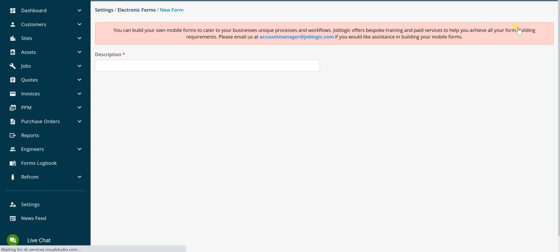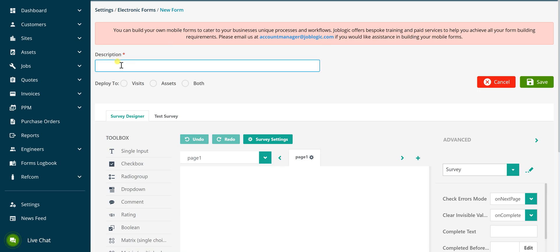Enter a description for the custom form you're creating. This description is visible to the engineer when accessing the form from the Joblogic mobile application. Next, select the option of where the form is available to the engineer to complete. This can either be from the Visits or the Assets screen only, or available from both of these screens. In this example the form is completed for the visit only.